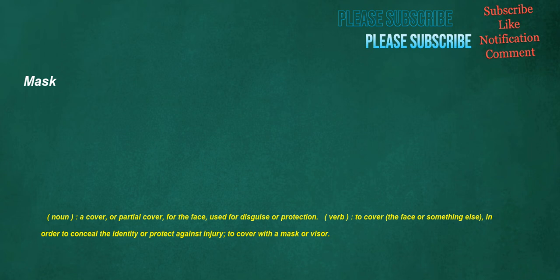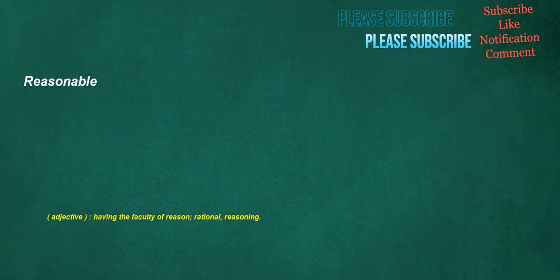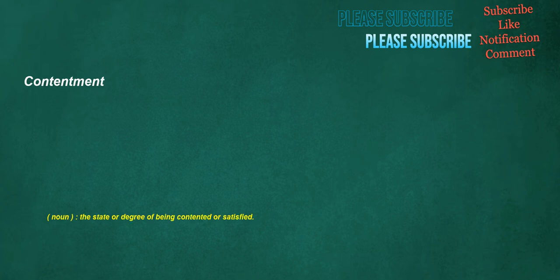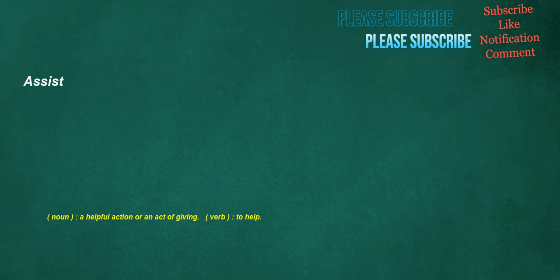Reasonable. Adjective. Having the faculty of reason. Rational. Reasoning. Contentment. Noun. The state or degree of being contented or satisfied. Assist. Noun. A helpful action or an act of giving. Verb. To help. Begin. Noun. Beginning. Start. Verb. To start. To initiate or take the first step into something.